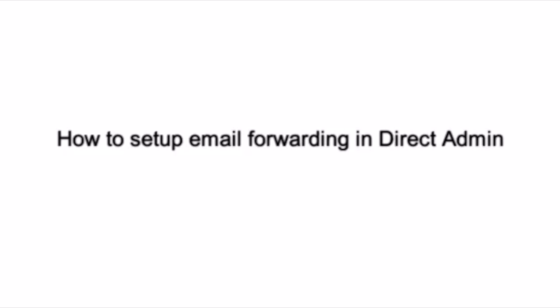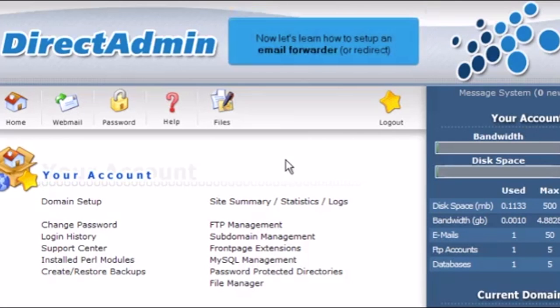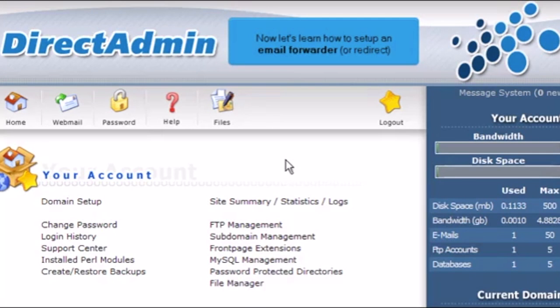How to set up email forwarding in Direct Admin. This demo assumes you've already logged in to Direct Admin. Now let's learn how to set up an email forwarder or redirect.